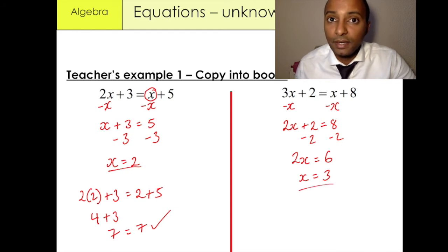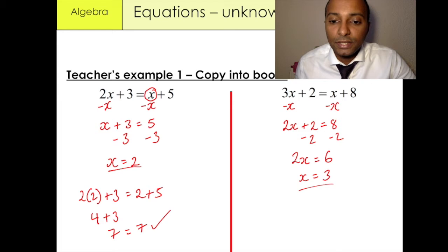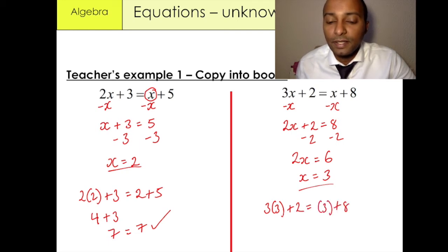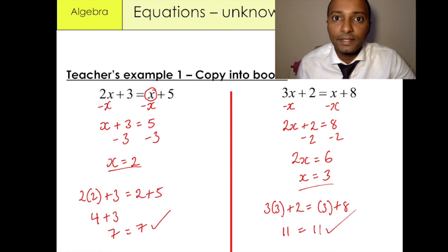You can check whether it's correct by putting it back into the equation. So we have 3 times 3 plus 2 equals 3 plus 8. We have 3 times 3 is 9, plus 2 is 11, and 3 plus 8 is 11. So we know that this is correct.